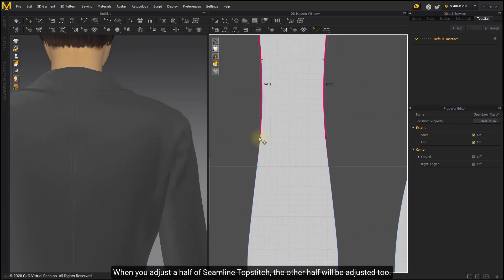You can input Distance Moved or Total Length as desired. When you adjust a half of seam line topstitch, the other half will be adjusted too.